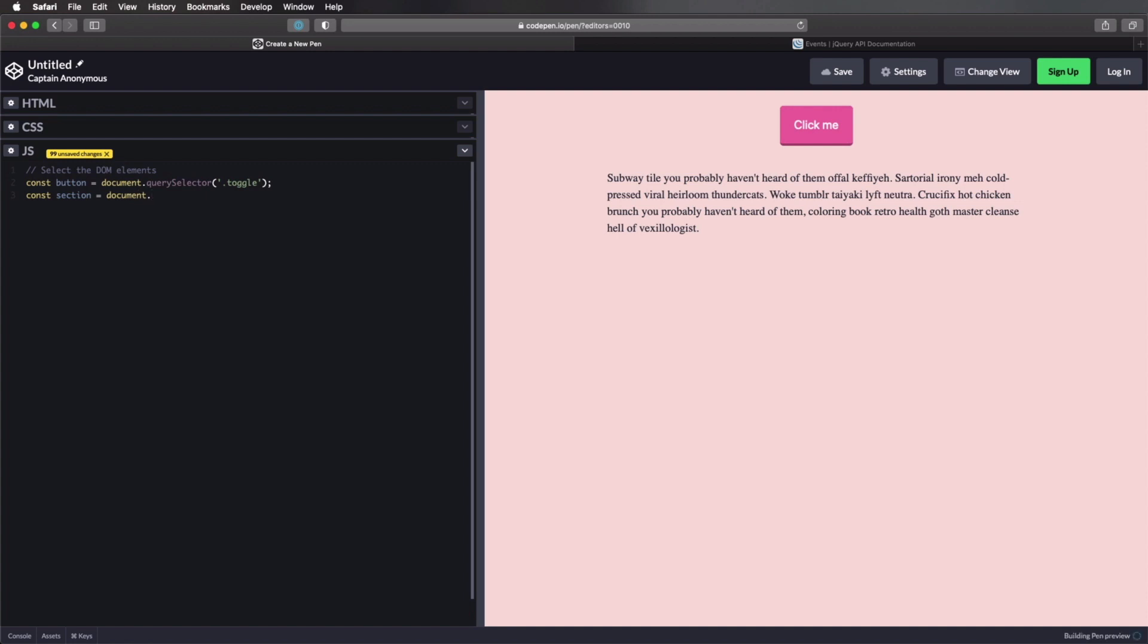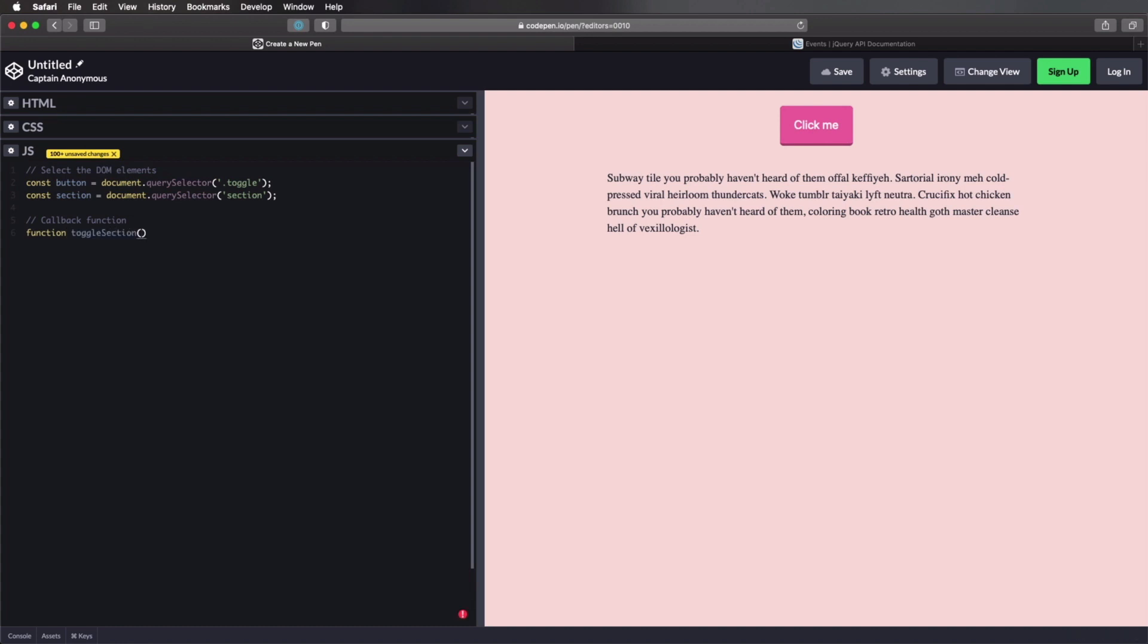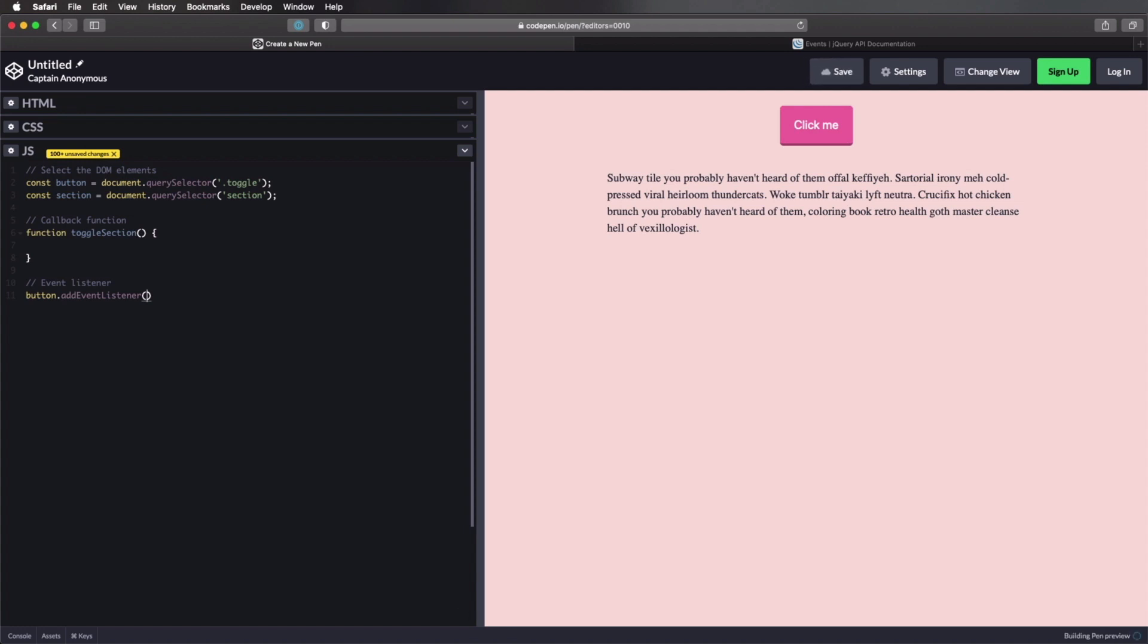Now let's define the callback function. So we'll do function, let's call it toggle section. And let's go ahead and write the event listener. So we'll say button.add event listener. On click, we'll call, or we'll execute toggle section. And we'll set false for our third parameter. All right, now for the function, it's really simple.